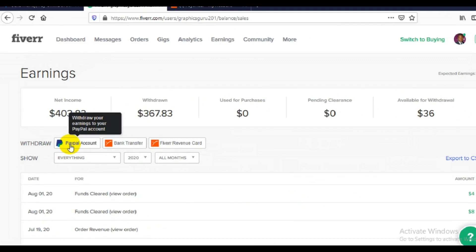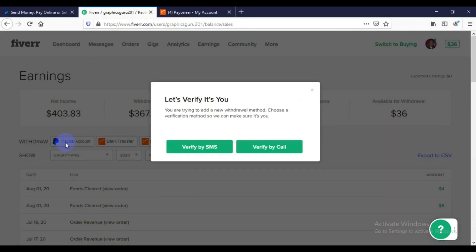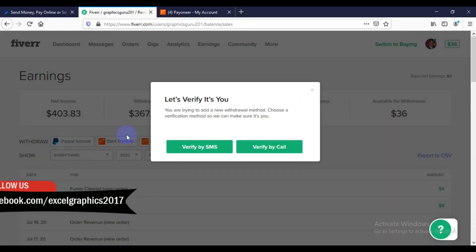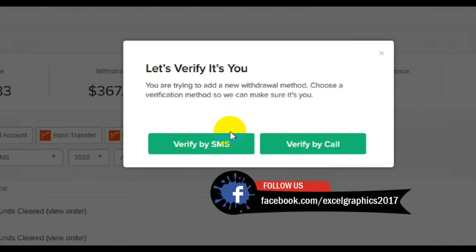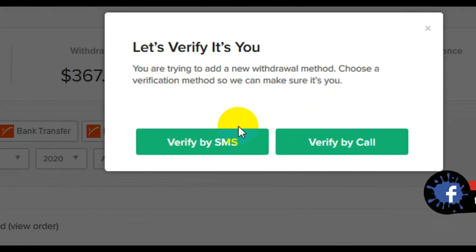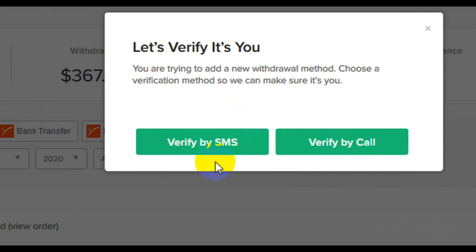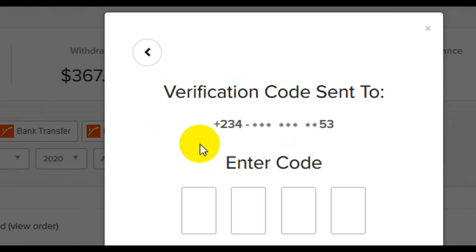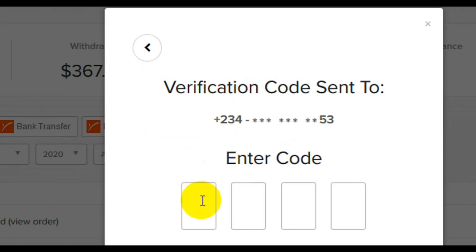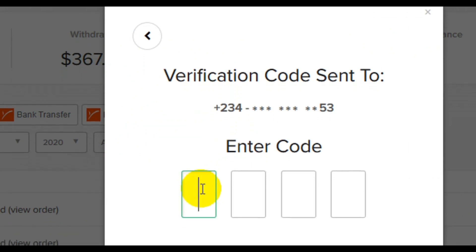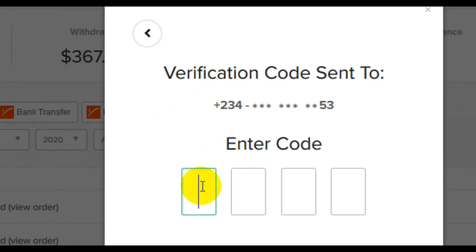Having done all that, the next thing you have to do is click on 'Withdraw your earnings to your PayPal account.' You will then be asked for verification, as you can see on the screen. It depends on which method you want to use, but I highly recommend you verify yourself by SMS. They will send you a verification code before you can continue.